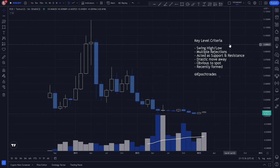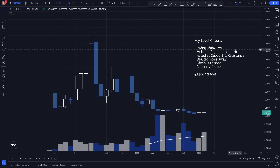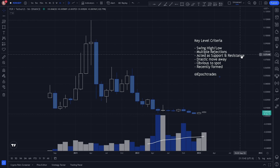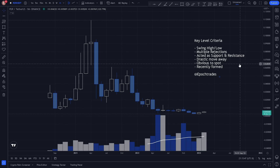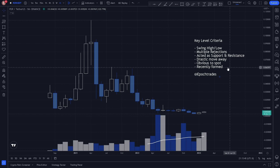As always, our key level criteria: we look for swing highs and swing lows, multiple rejections, acted as support and resistance, drastic moves away, obvious to spot, and recently formed.